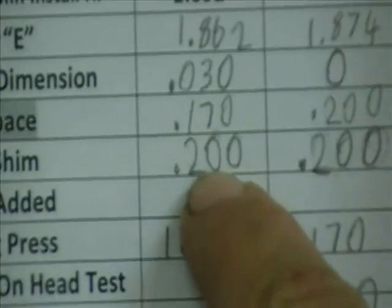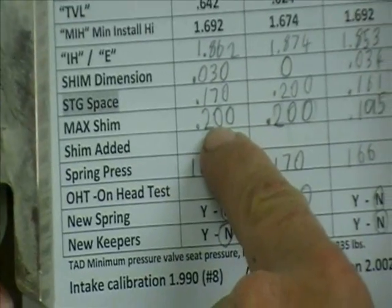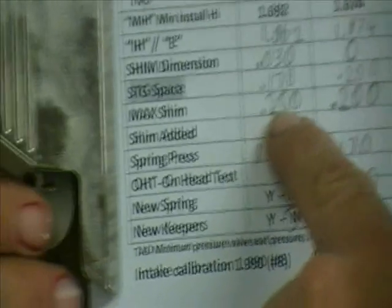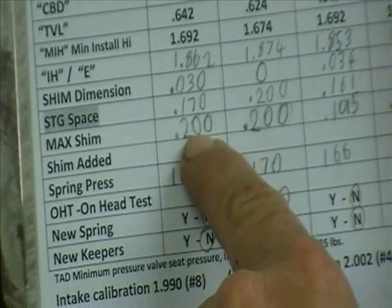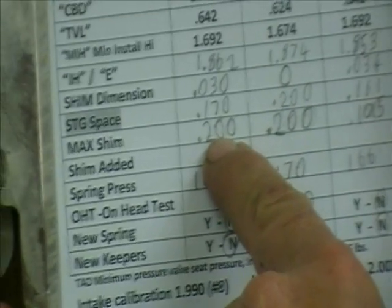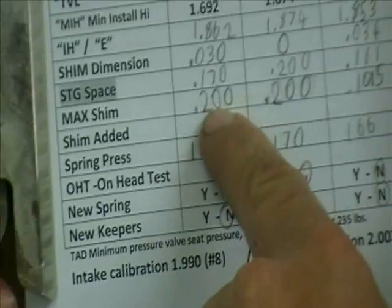In this case, that's 200 or 200,000 or 0.2. That's the maximum amount of shim that you can put on that spring, on that valve, on that head.